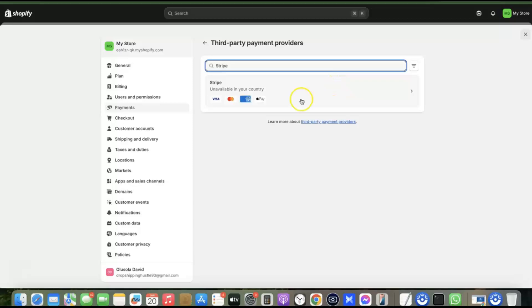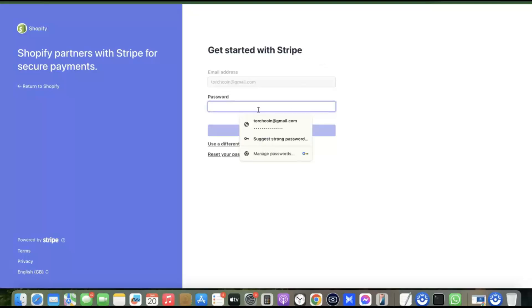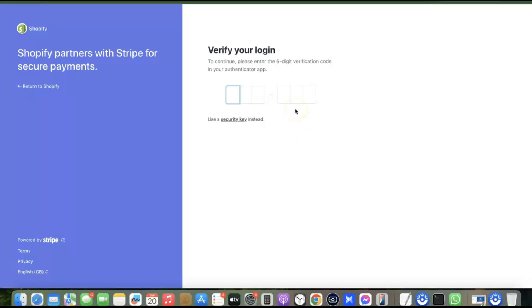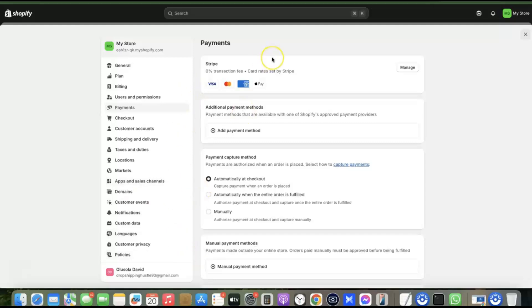Click on Stripe to proceed. To use Stripe, you need to register your business in the US. Once you have a registered business, you can use those business details to create your Stripe account, and once created, you can integrate it with your Shopify store. Click on Stripe, then connect your Stripe account by entering the email address you used to create it. After entering your email and submitting, log into your Stripe account and select the account to connect. Once done, Stripe is added to your Shopify store, and customers can make payment using international or local currency.